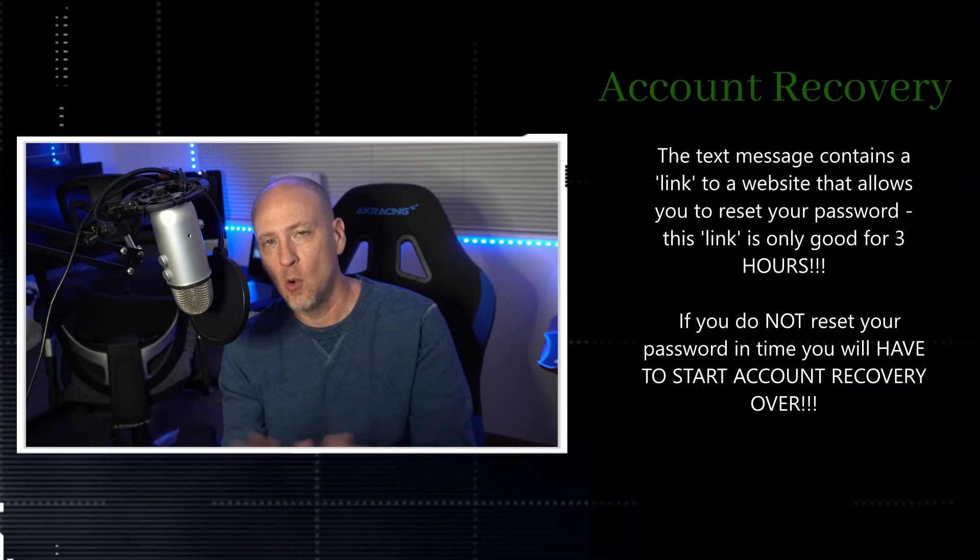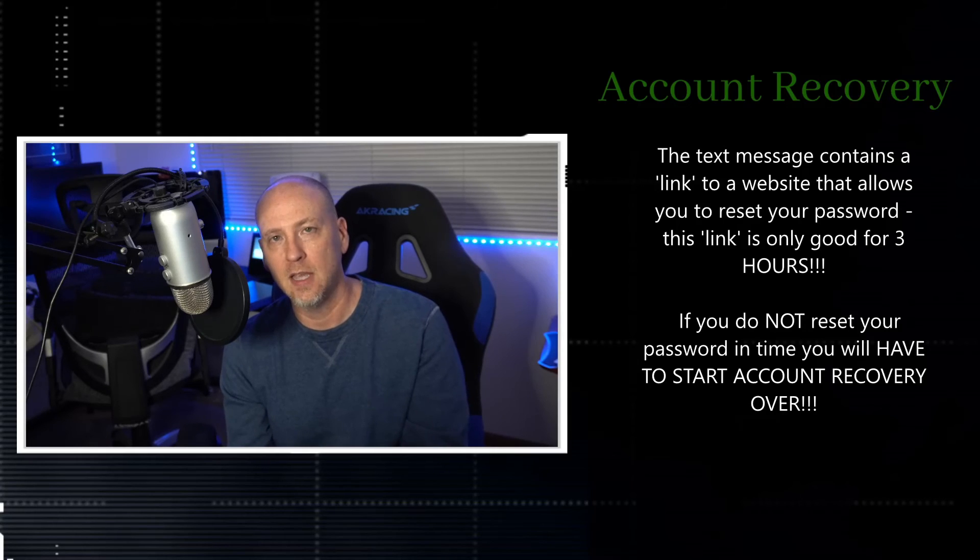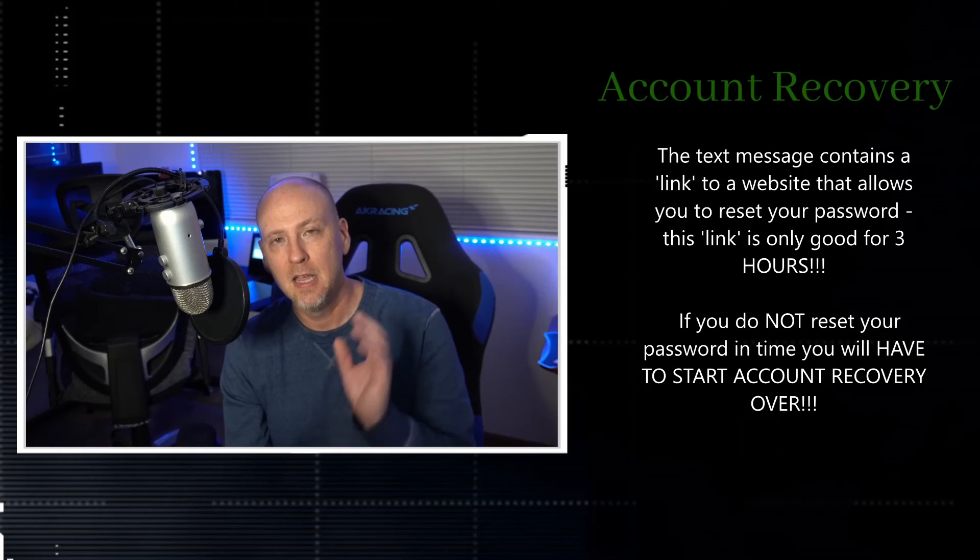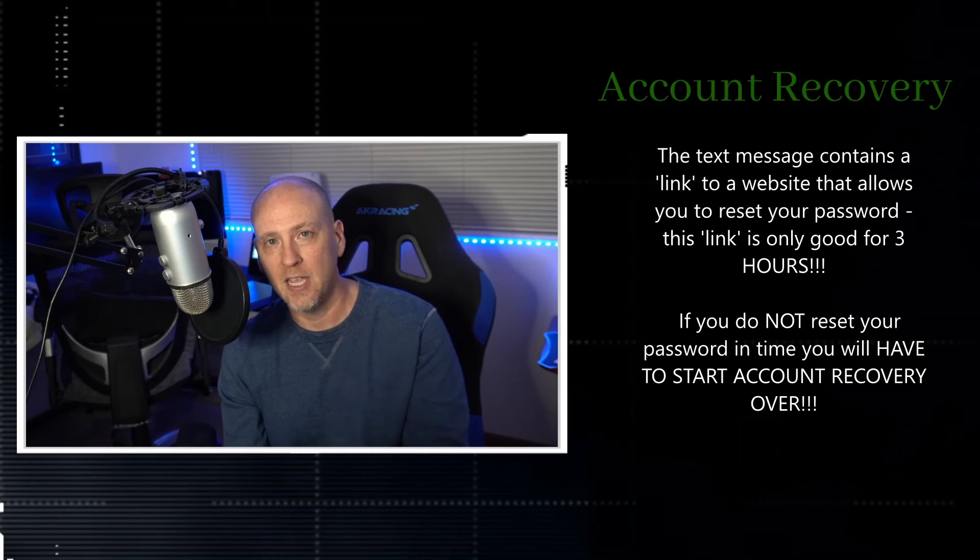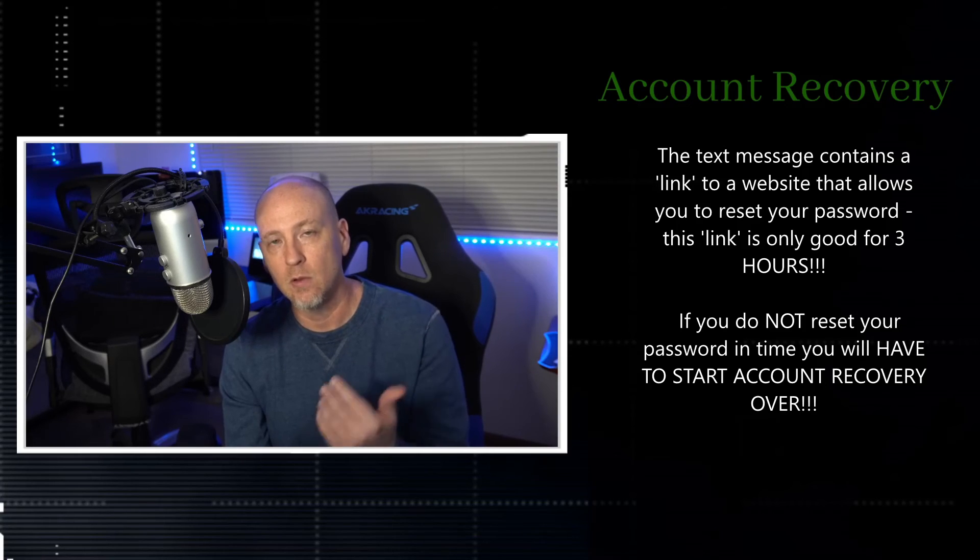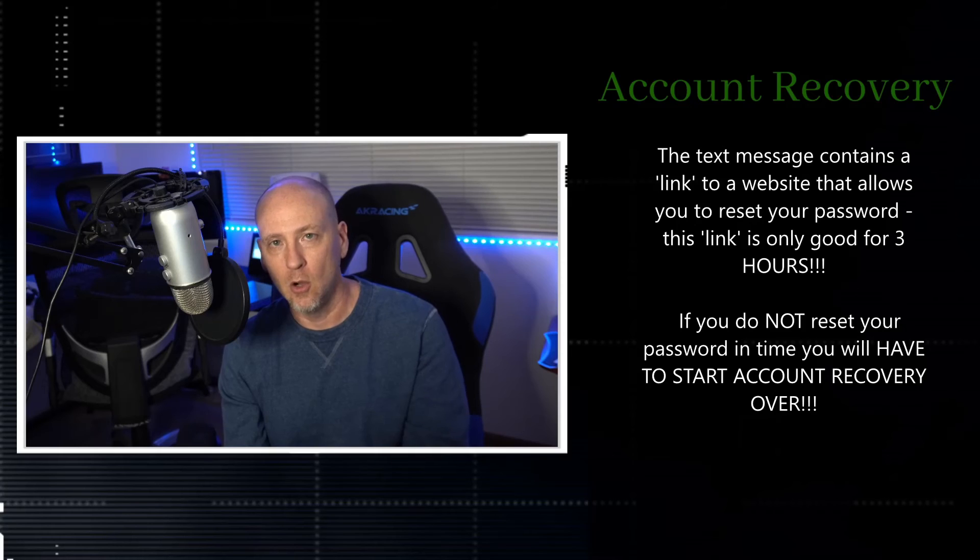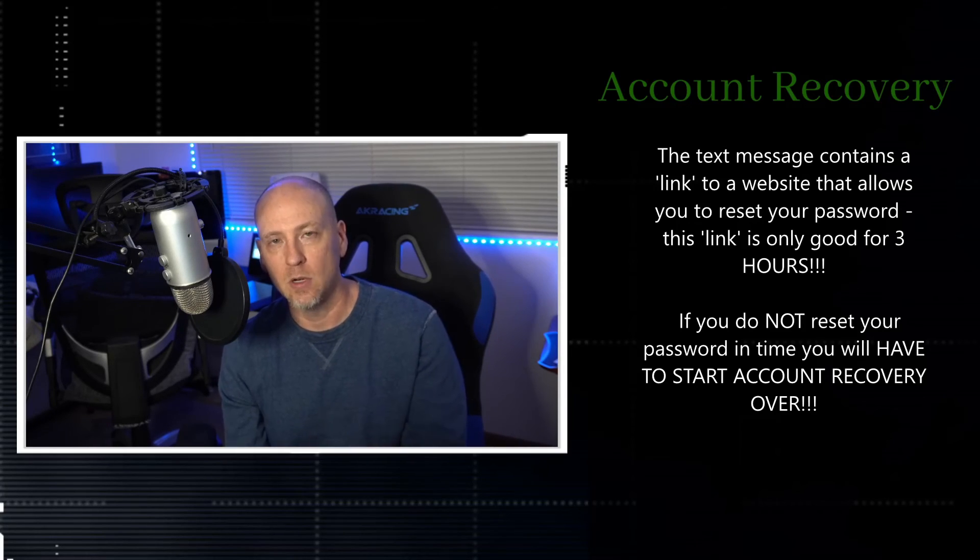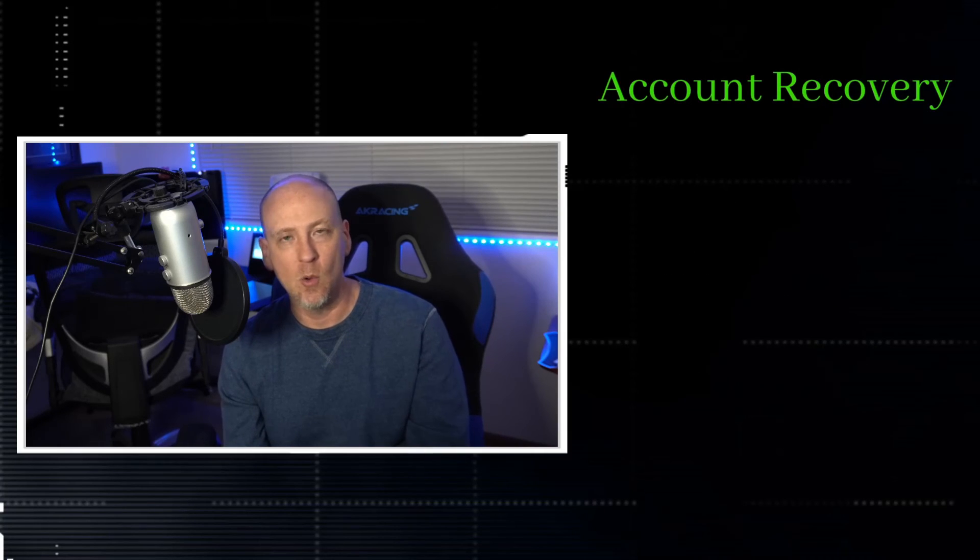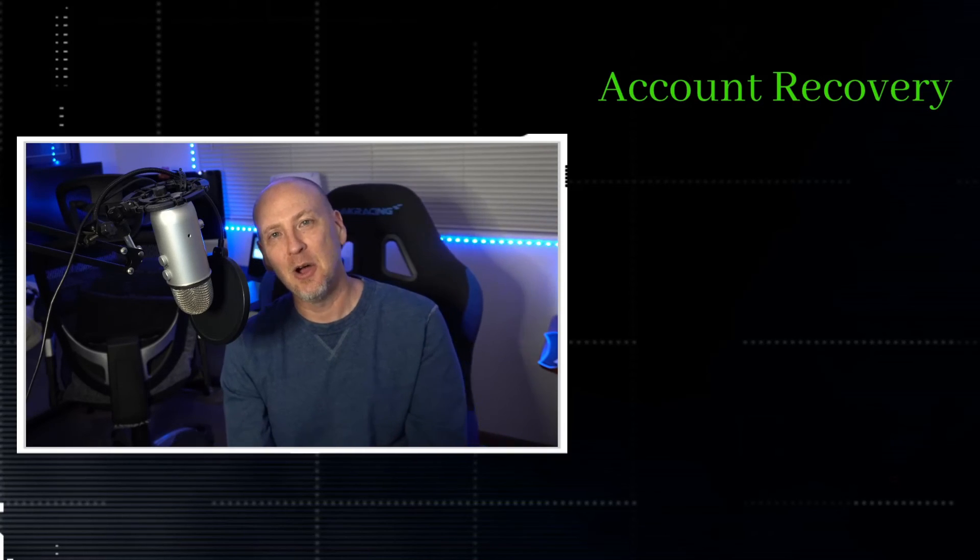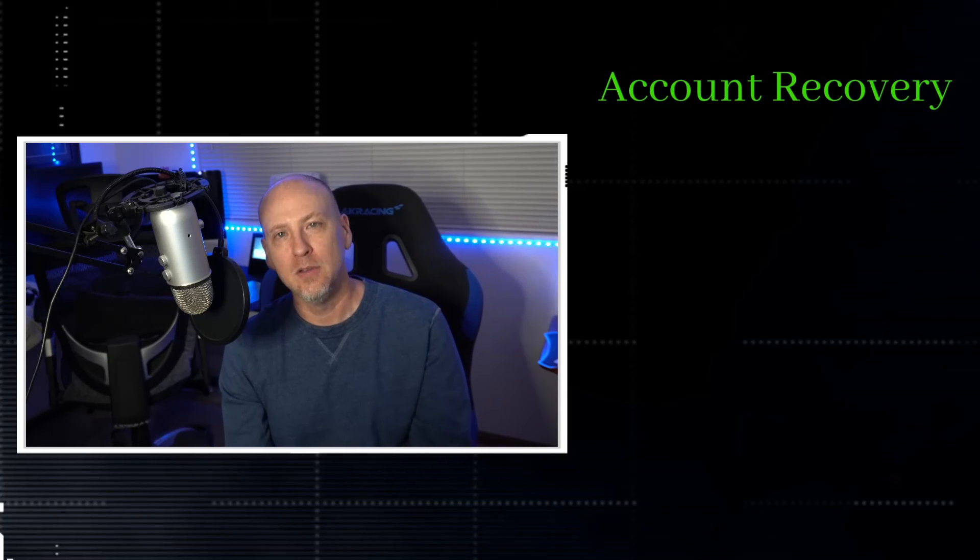As soon as you get that text message, you've got to do it because that link will expire in three hours. Nowhere do they really tell you this. I tried finding documentation that supports that, but I couldn't find anything, but trust me, it's three hours. You've got three hours, so don't wait, don't hesitate. When you get that text message or you receive that phone call, go in and use the code, reset your password immediately. Because if you go over the three hours, guess what you get to do? You get to do the whole thing all over again.